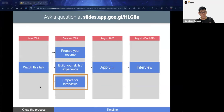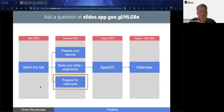Now I'll pass over to Ben, who will talk more about the preparation component of the interview process.